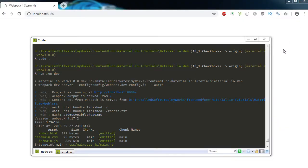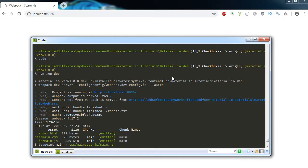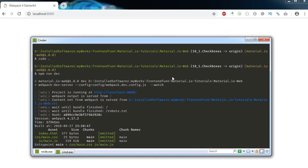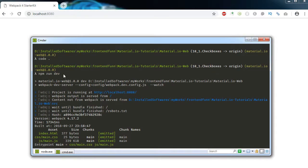Hello everyone, welcome to Friend and Fun. In this video we will carry on with the form elements and we will see how to use checkbox components. Right now I am in the 10_1_checkboxes branch and I am running the dev server using npm run dev.